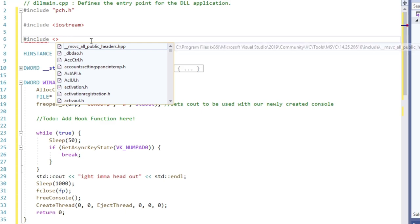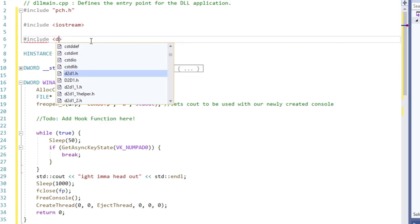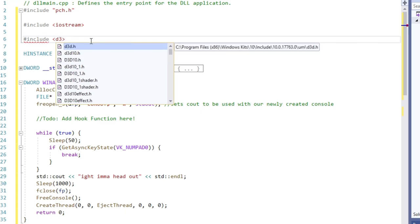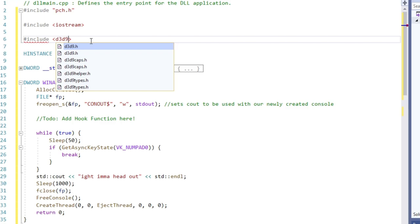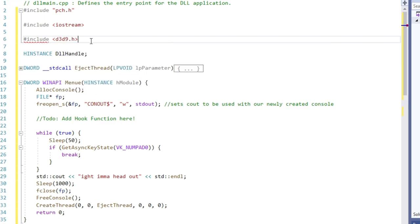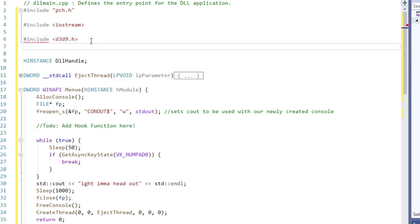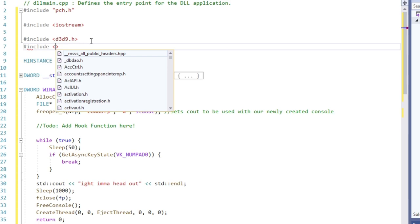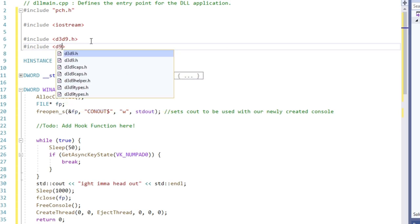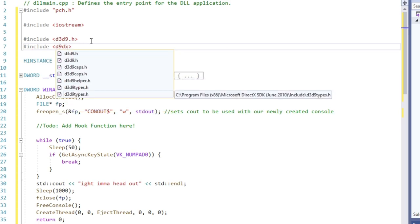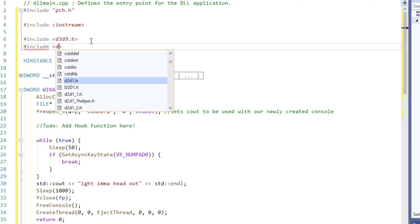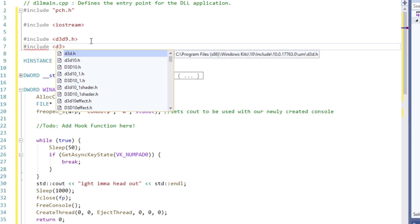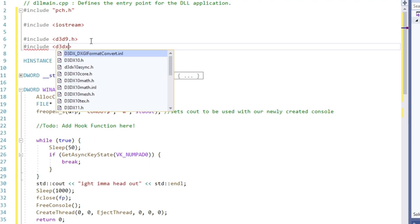Setup is done, now let's write our hook. We want to hook the function EndScene. Why? Because all drawing methods are called between BeginScene and EndScene. So we insert our drawing as last methods before EndScene gets executed. Therefore, we need the address of the function EndScene.